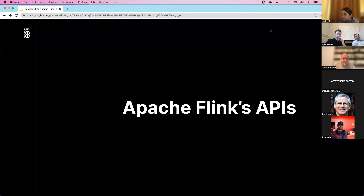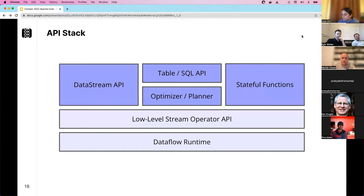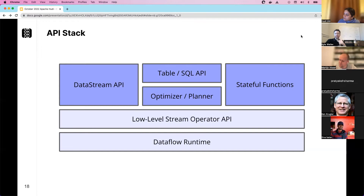How do you build Flink applications? Looking at the Flink API stack: at the bottom is the dataflow runtime. On top of that are low-level stream operator APIs for advanced users. Most people use the DataStream API or the Table/SQL API. The DataStream API gives access to all primitives like state and time, while the Table and SQL APIs are relational — with an optimizer and planner that translates queries into a pipeline running on the Flink cluster.